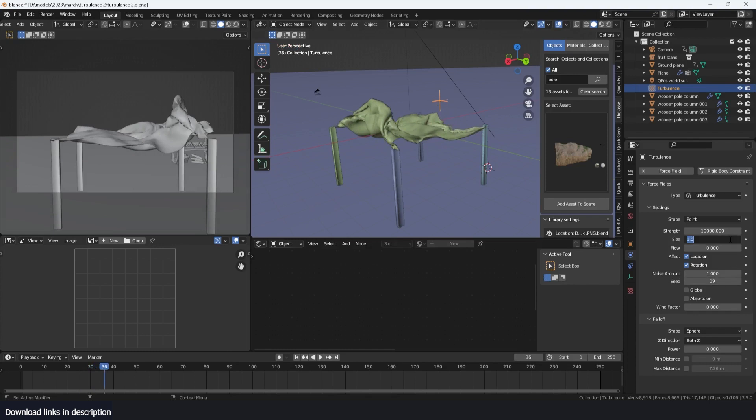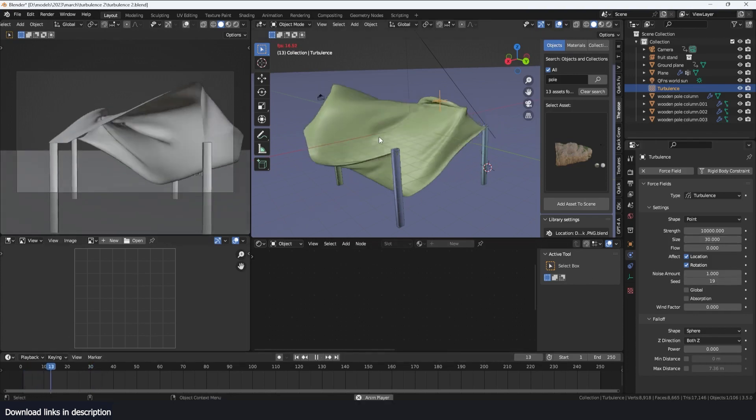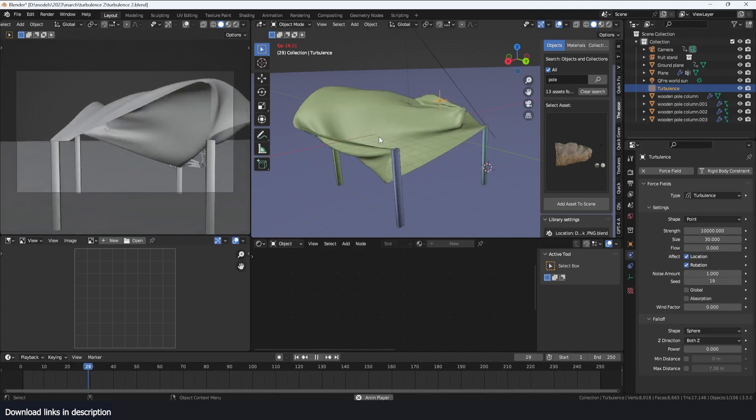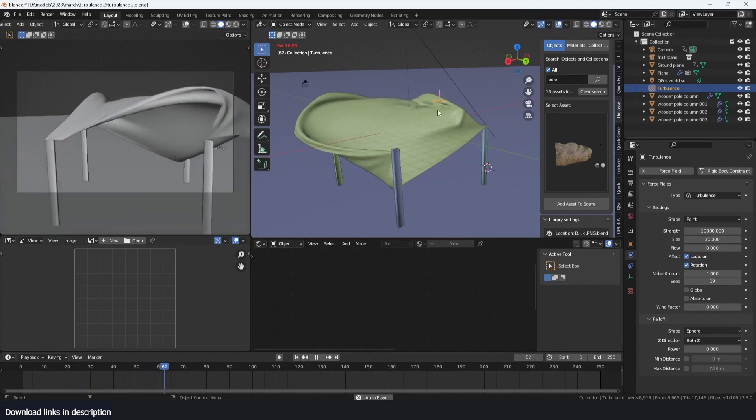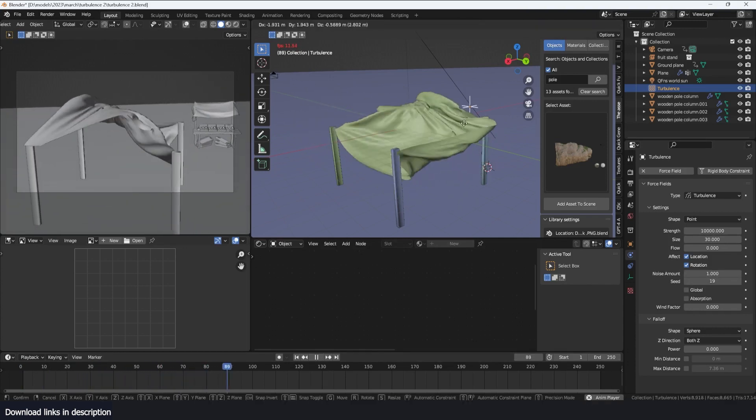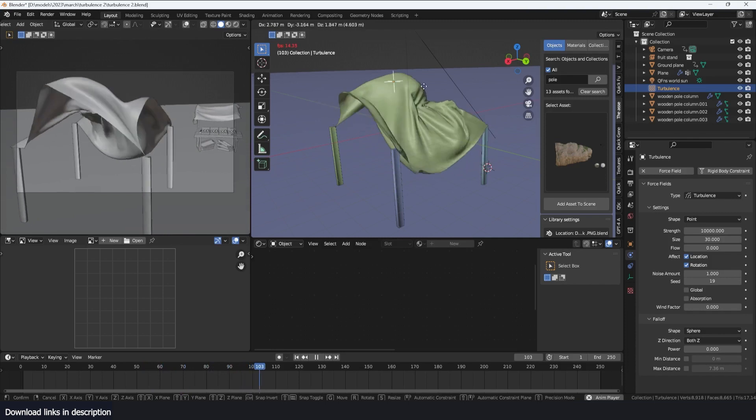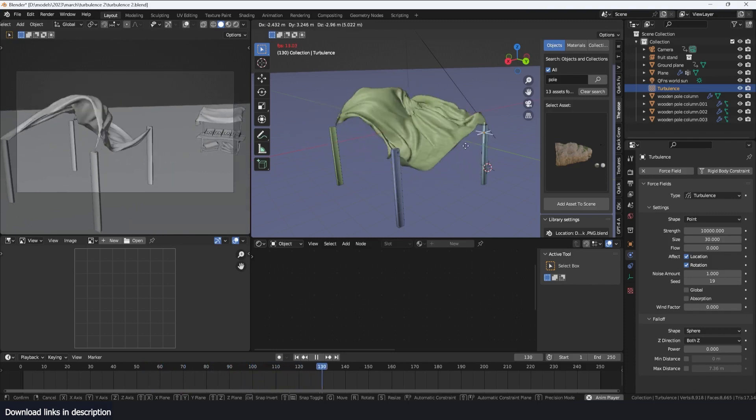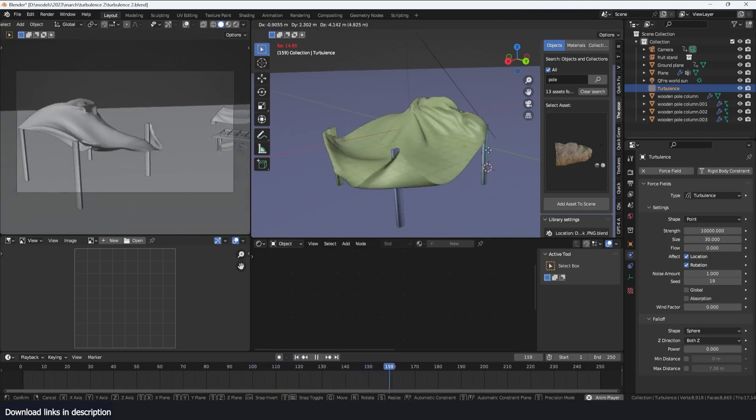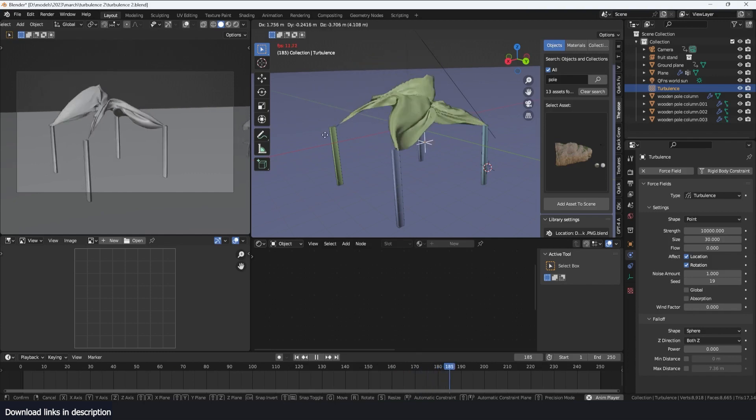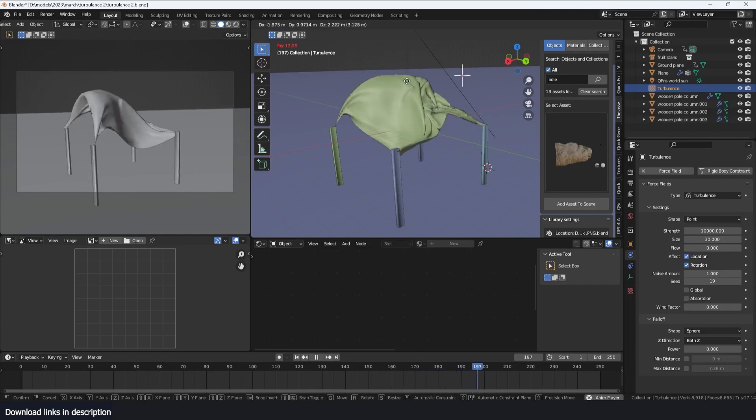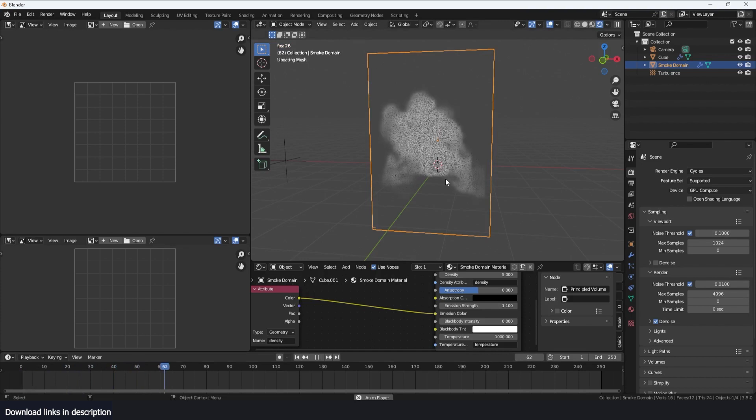And a size of say something like 30 will give us larger waves. Moving the turbulence around or animating the turbulence moving around can easily give you an effect of wind changing directions. Like any other force, turbulence can also be used to emit smoke.